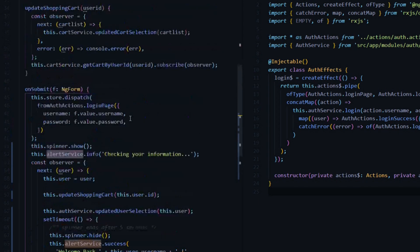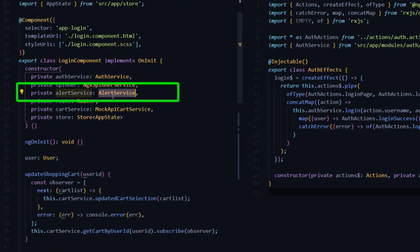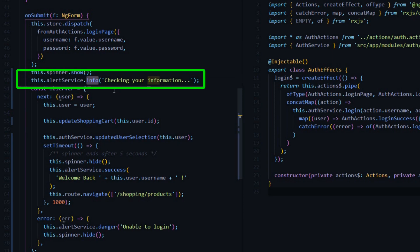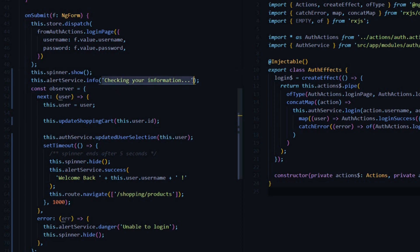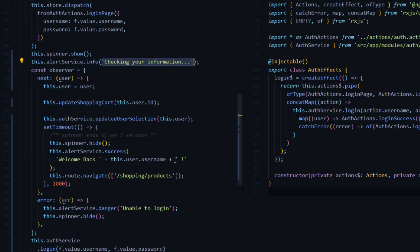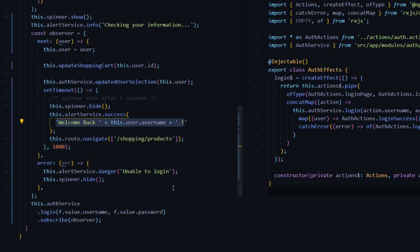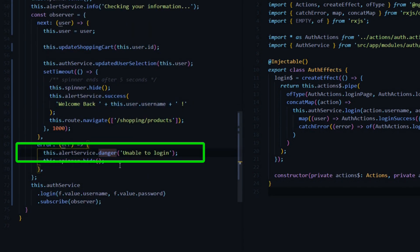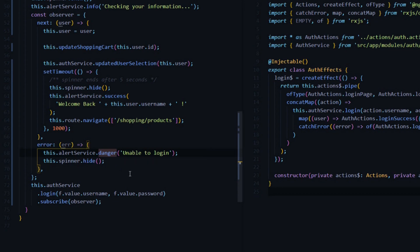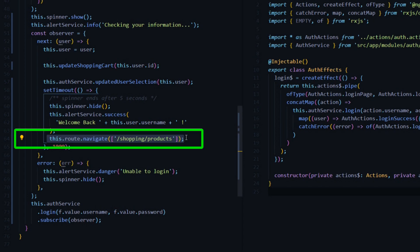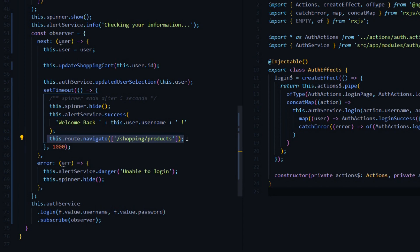The alert service is brought into the constructor and it's called alert server service. When you call the info box it gives you a blue box and you pass in whatever your message is. The success gives you a green box, and there's also a danger method that's red and a warning method that's a yellow box on the right side. We're also going to create an effect for rerouting the user to the products page when they successfully log in.